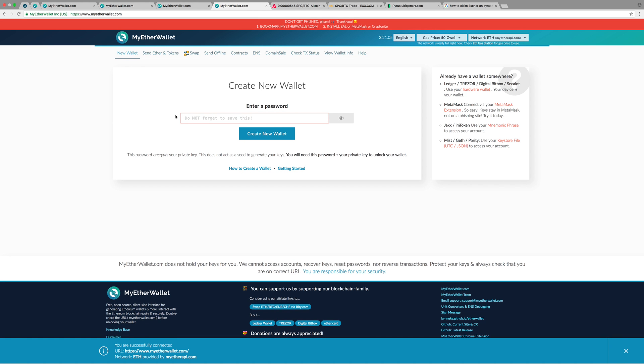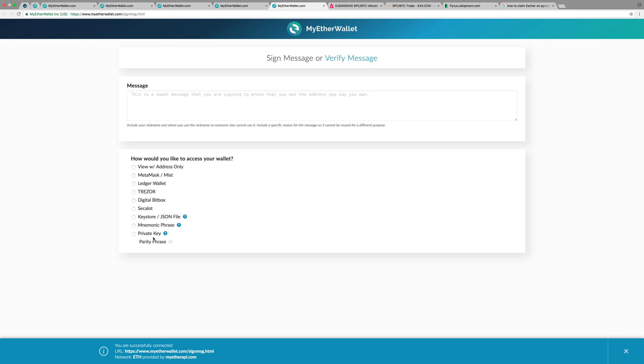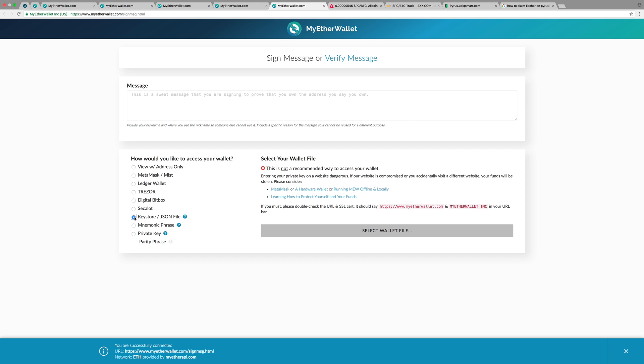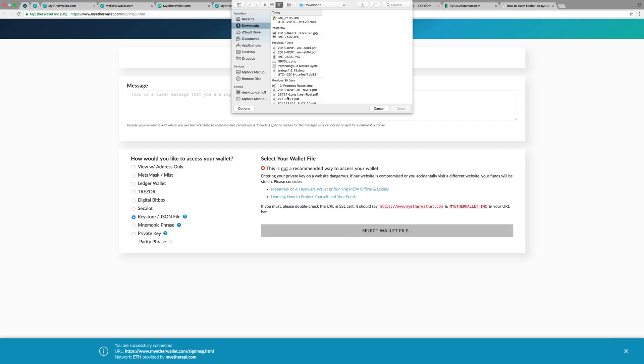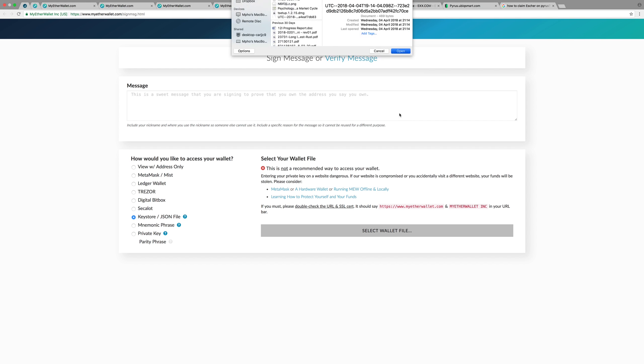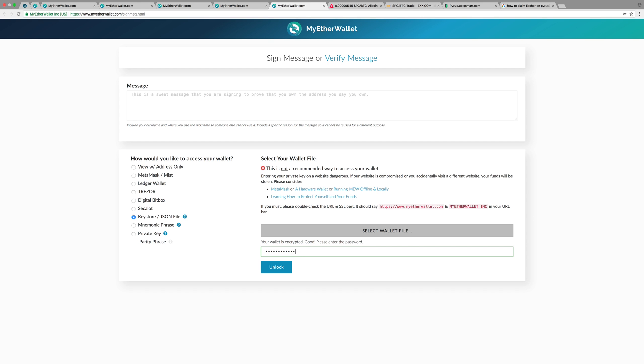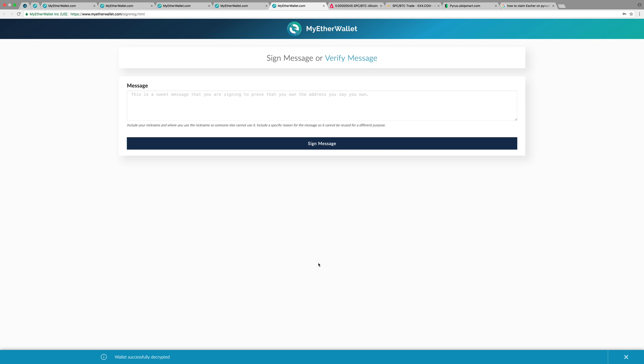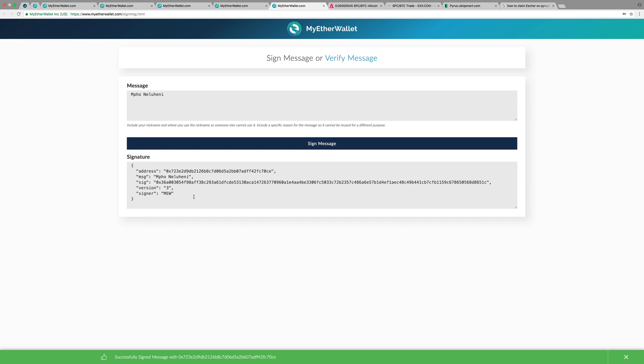If you're not using the private key but using the keystore file and password, do the same thing. Go to 'Sign the Message,' and instead of private key, use the keystore file. Select the file wherever you've saved it. Mine is here in downloads. It's going to open, and then you enter the password. I'm going to put the password. It's exactly the same, and then I can do the same thing again and sign.